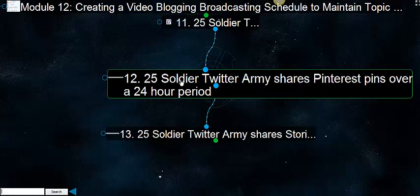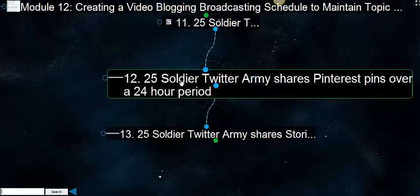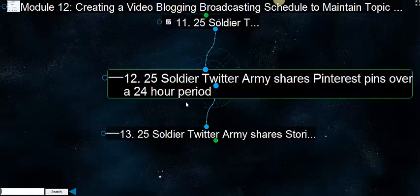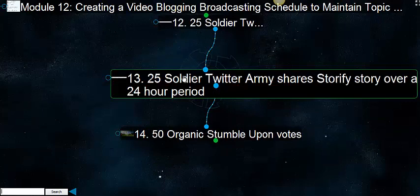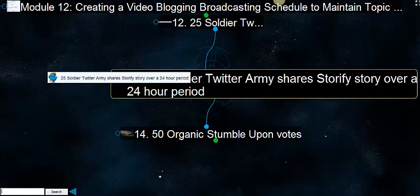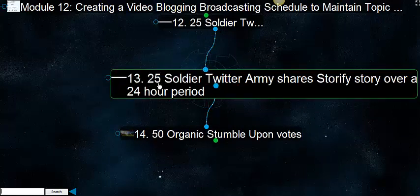25 soldier Twitter armies share Pinterest pins over a 24-hour period. You get varying amounts of clicks depending upon the time of day that these go out. But we try to give you the best time of day. The best thing is having your own Twitter army and having your own social network that you're throwing these things in front of.